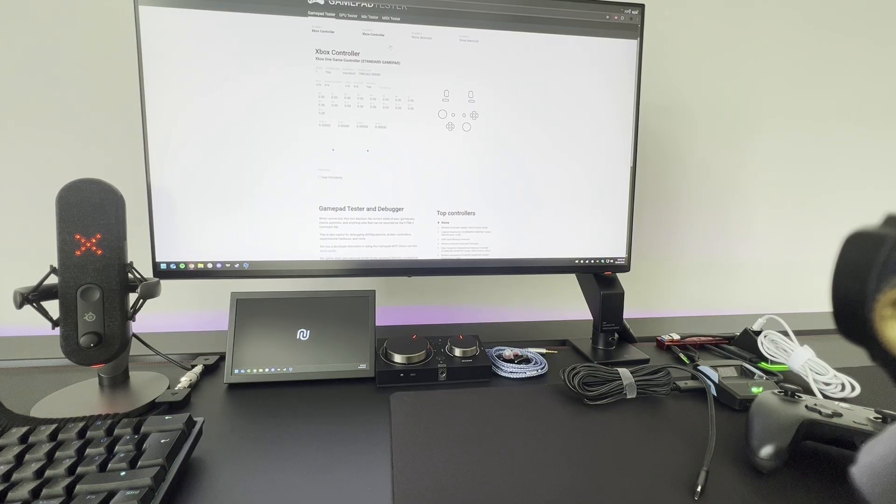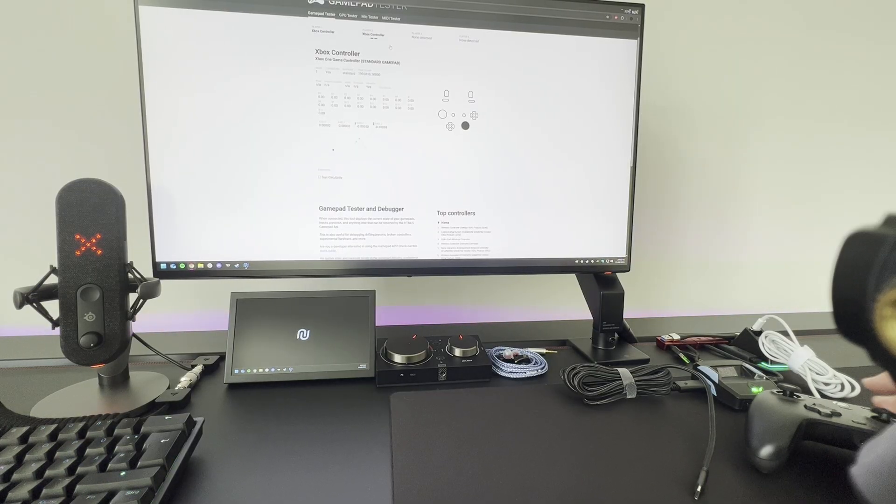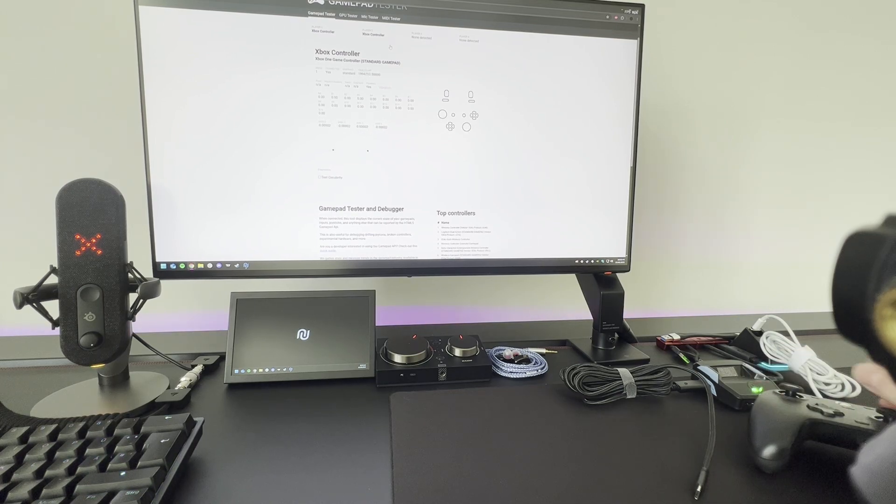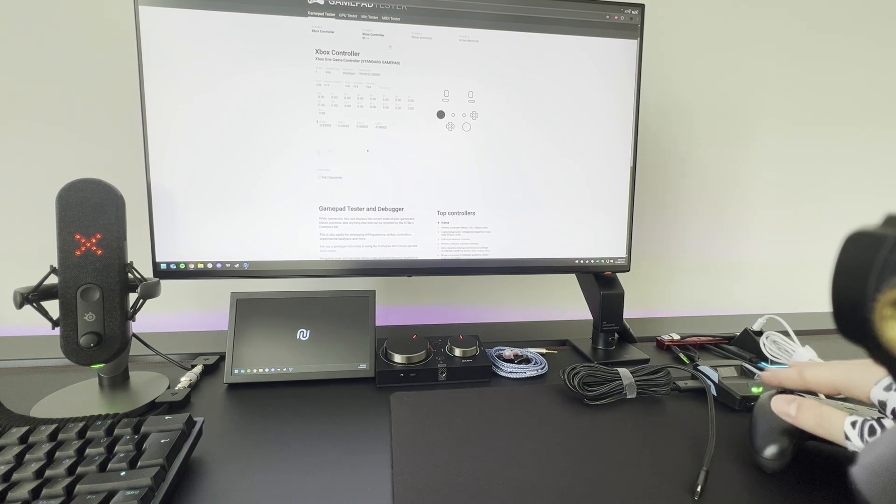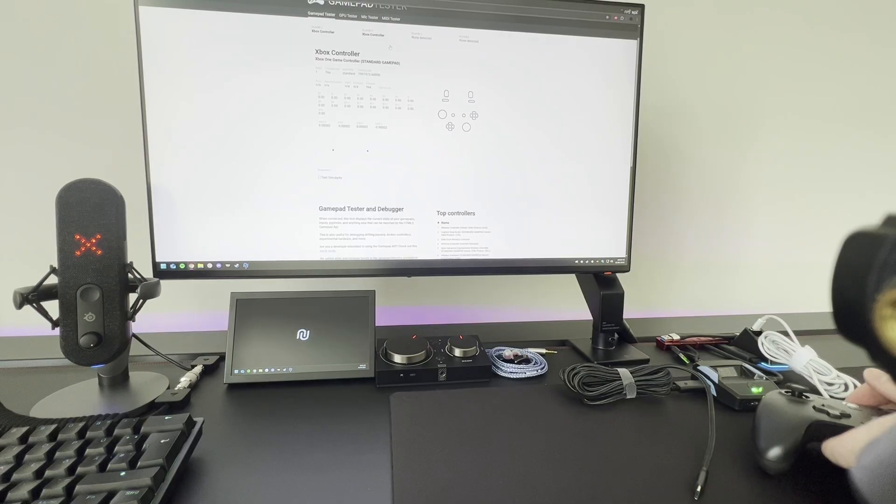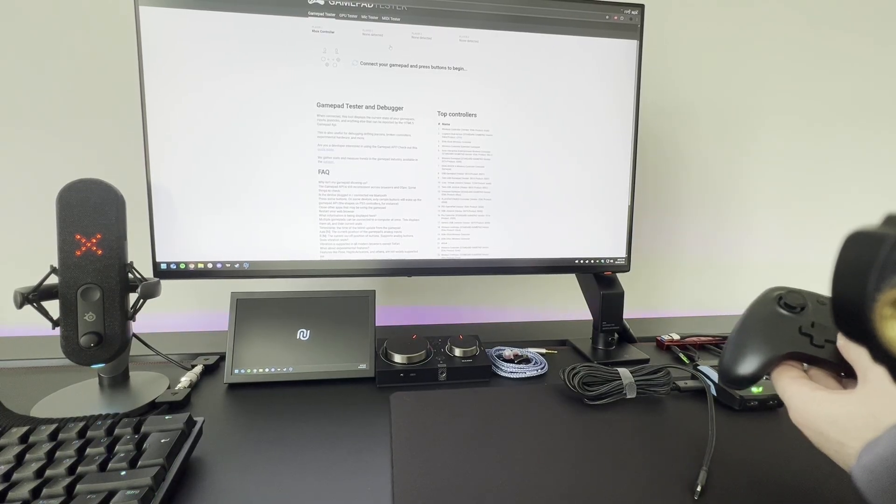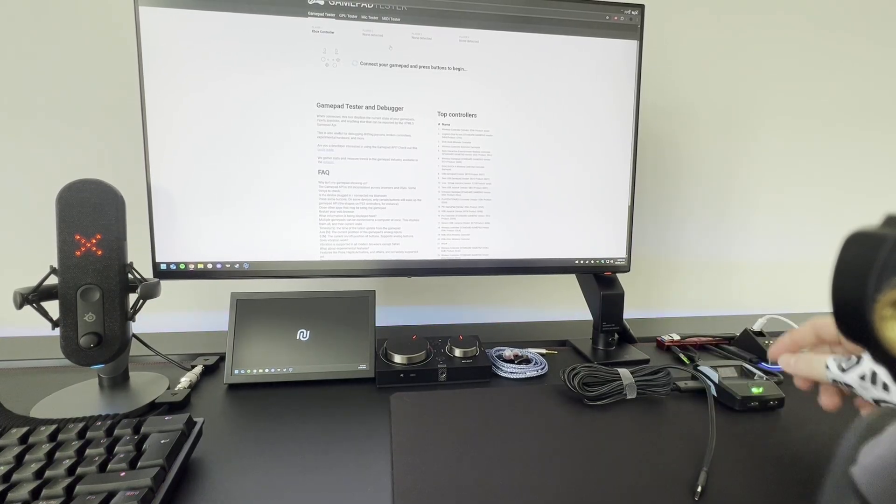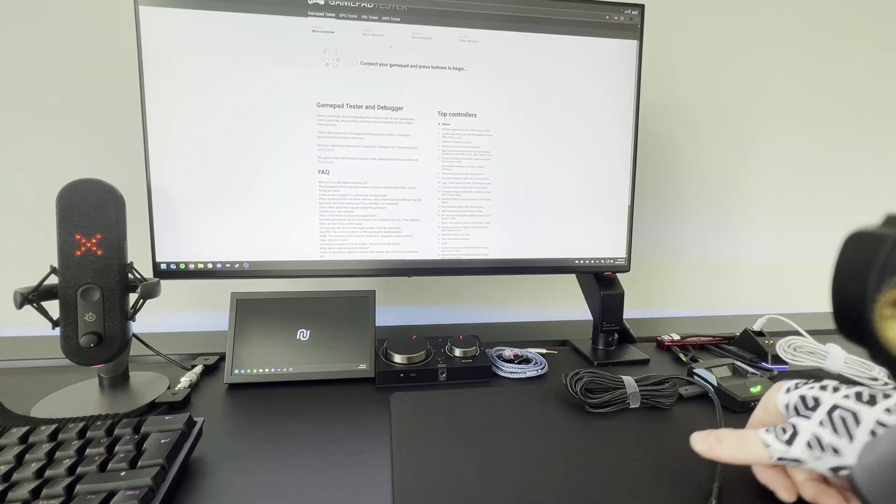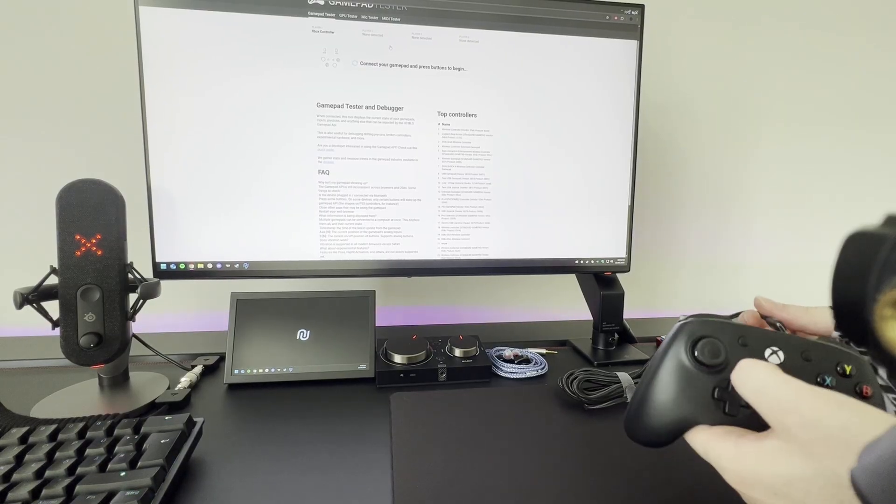Now we are on a gamepad tester. On gamepad tester we can actually test that the controller is working. As you can see, it's working without any issues. Now we can unplug this controller from the PC and plug it into the Kronos M.